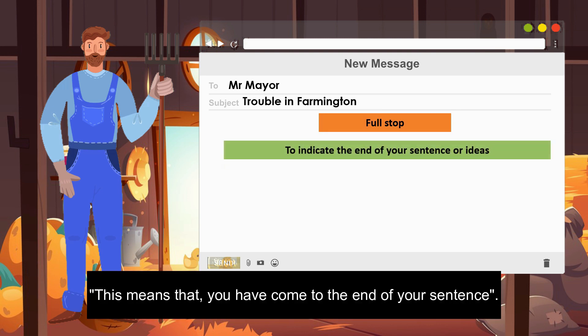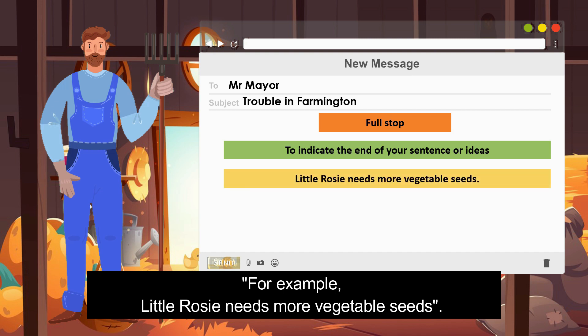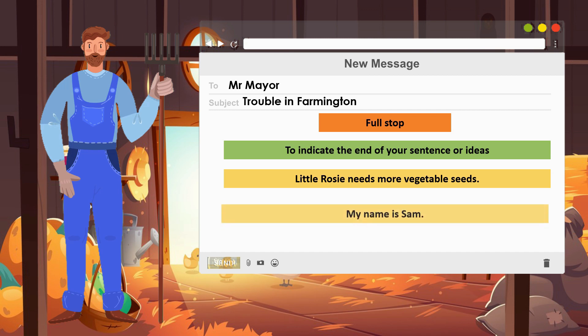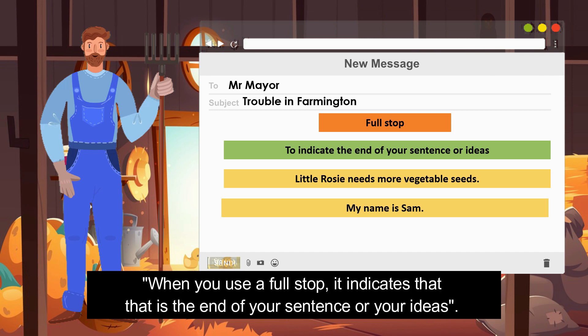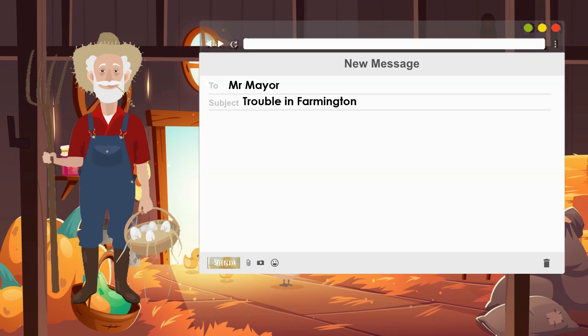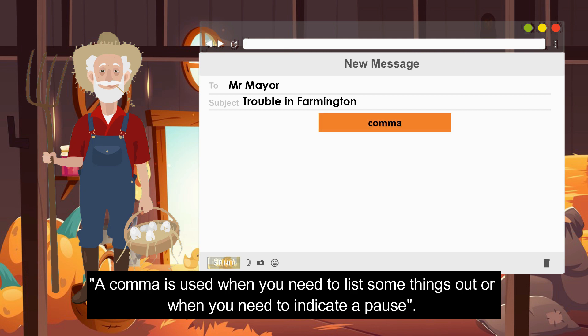A full stop means that you have come to the end of your sentence. For example: 'Little Rosie needs more vegetable seeds.' Or: 'My name is Sam.' When you use a full stop, it indicates the end of your sentence or your ideas.